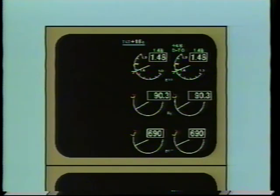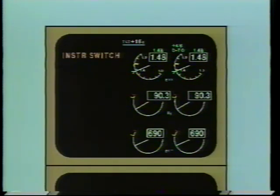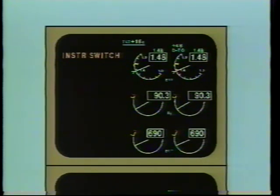Other switches on the instrument source select panel may also select the source of data into the Symbol Generator. If both the captain and first officer select the same Symbol Generator, a level B caution message appears on the upper ICAST display and an associated oral tone sounds, indicating the first officer's EADI and EHSI are now controlled by the captain's controls.